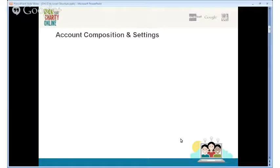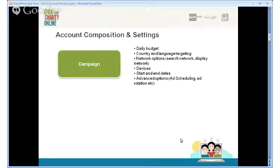At the campaign level, you can decide on the daily budget, which countries and languages to target, and which networks you want to reach — the search network or the display network. Both networks cater to a variety of audiences, from someone at the initial stage of researching a product to a person who's browsing content and suddenly sees your ad and clicks it.